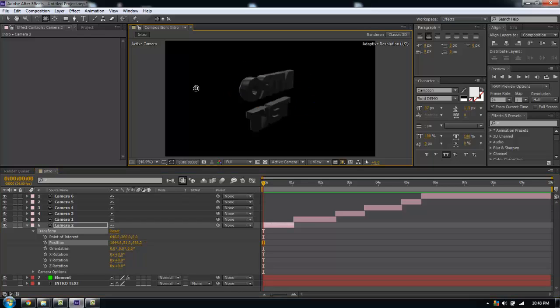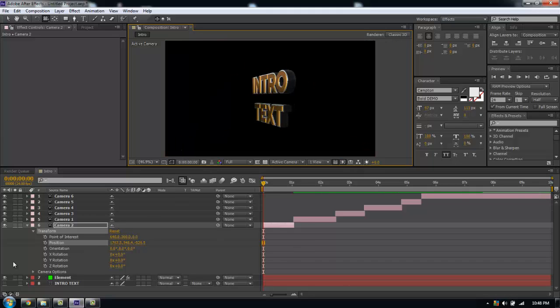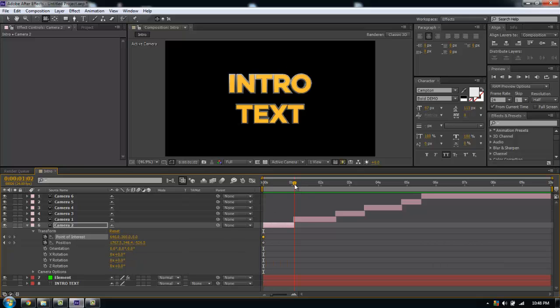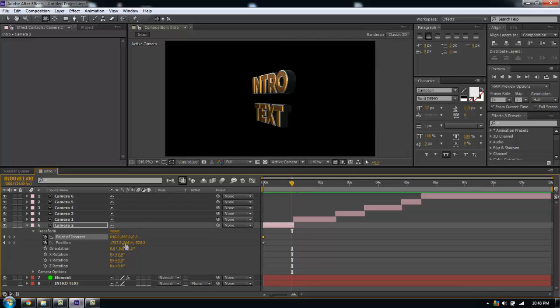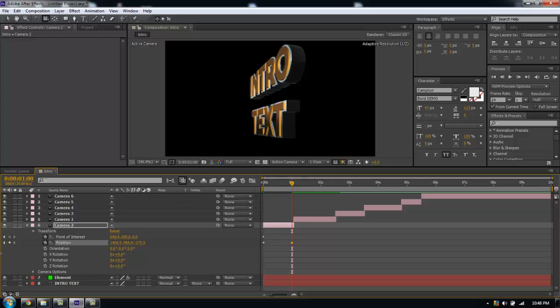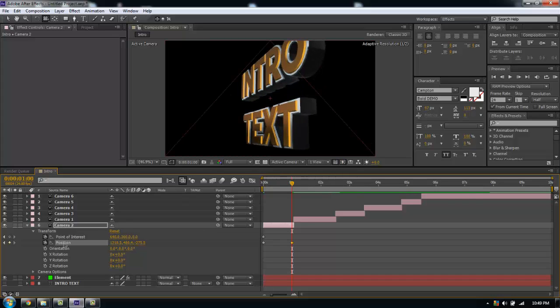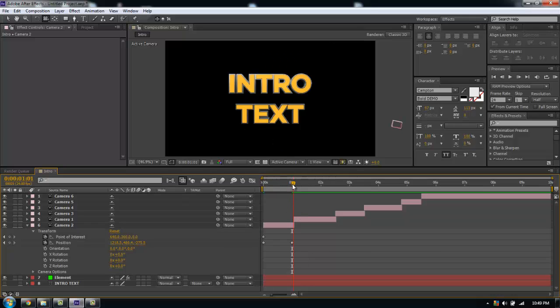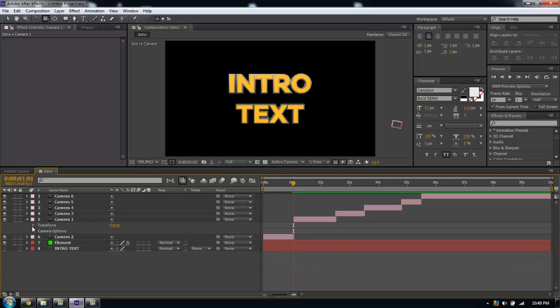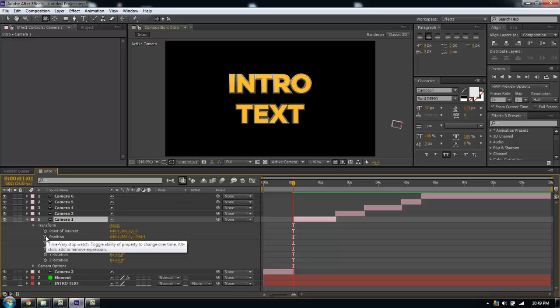We're going to go into Transform and just play around here. I'm going to keyframe my position, point of interest, go to the end of this sequence, and play with my position a bit. Then I'll go to the next one and do the same exact thing. I'm going to speed this up for time purposes and I'll get back to you when I finish animating my camera.